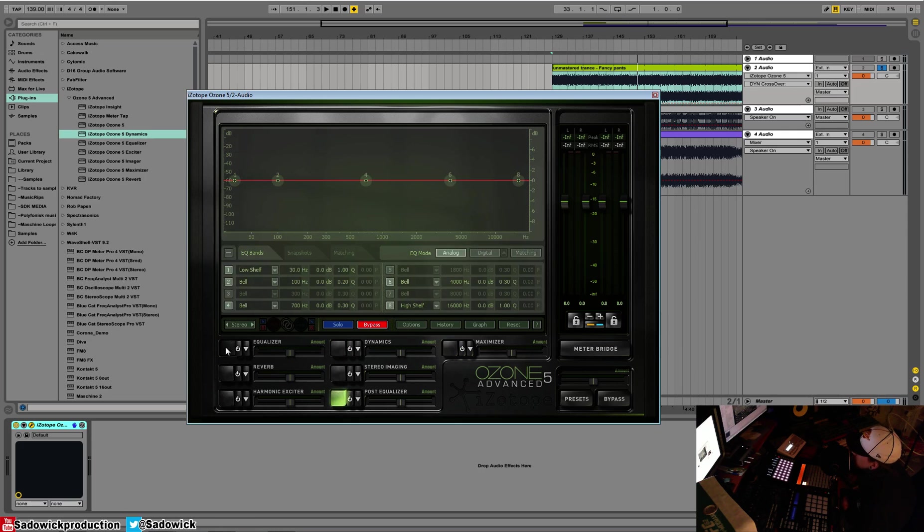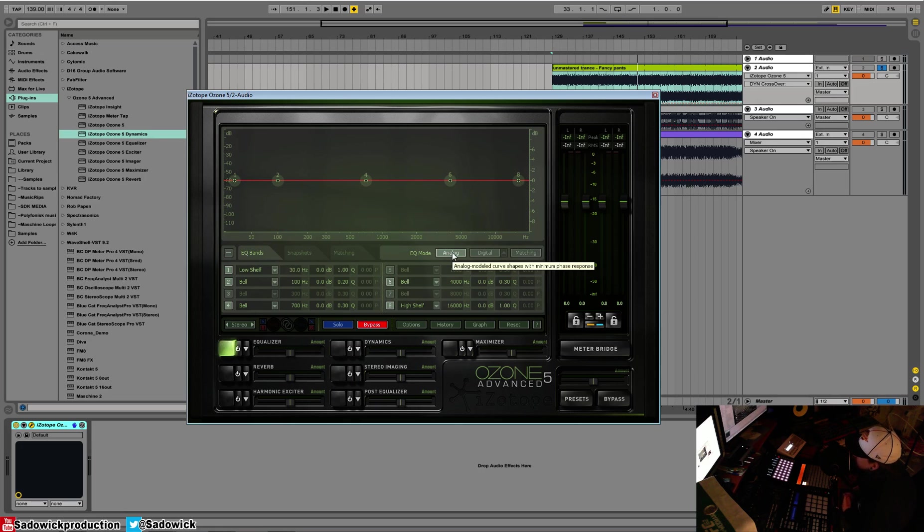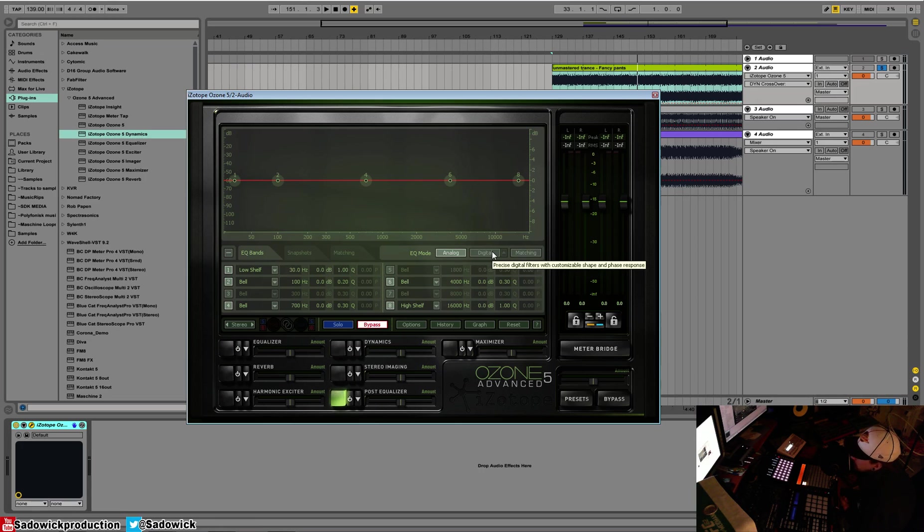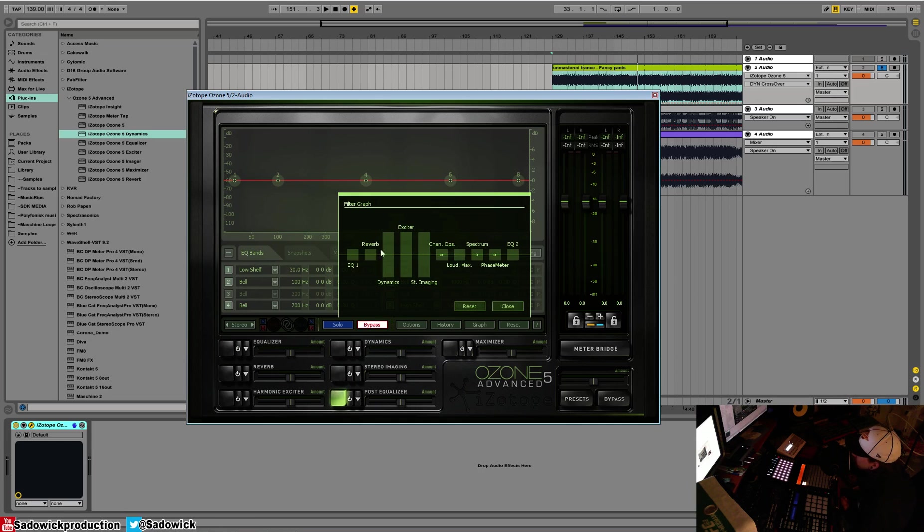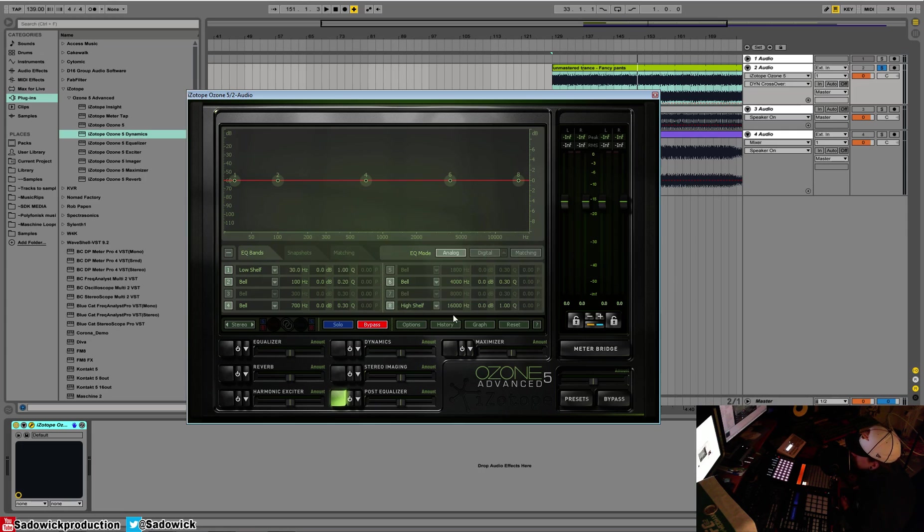One thing I want to stress is for the EQ at the start of your chain, I would suggest having it set to analog just for adding color and doing your roll-off. And for your post-EQ, I would have it digital because you don't want to add color after your maximizer because if you look at the graph, there's the maximizer and then the EQ at the end, right? So basically, that is the general layout.